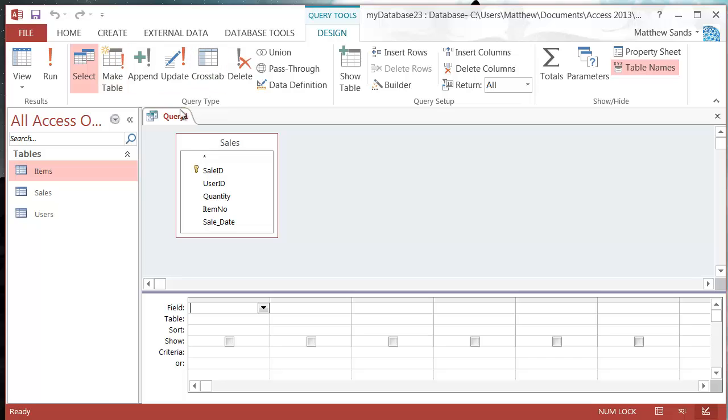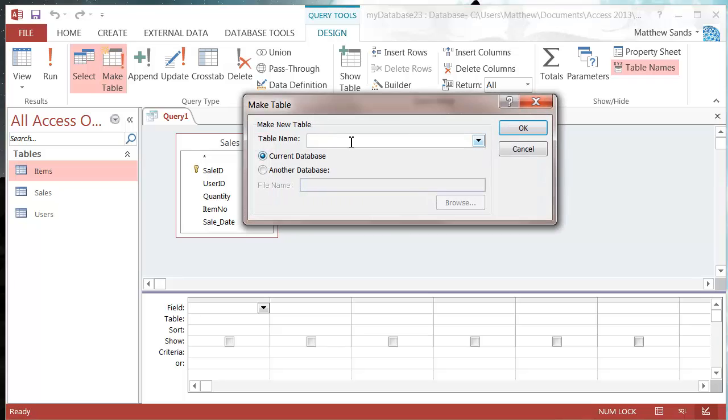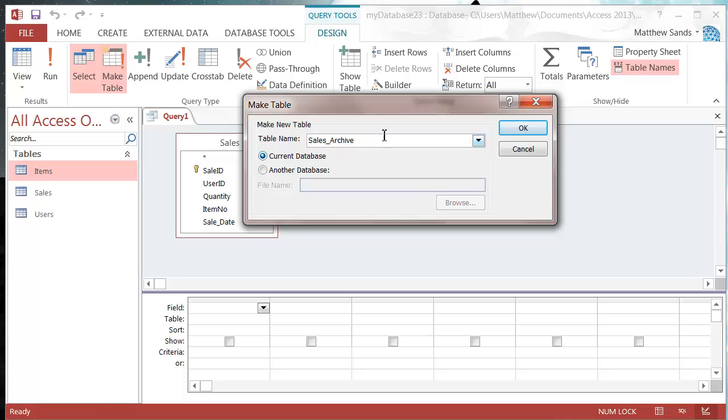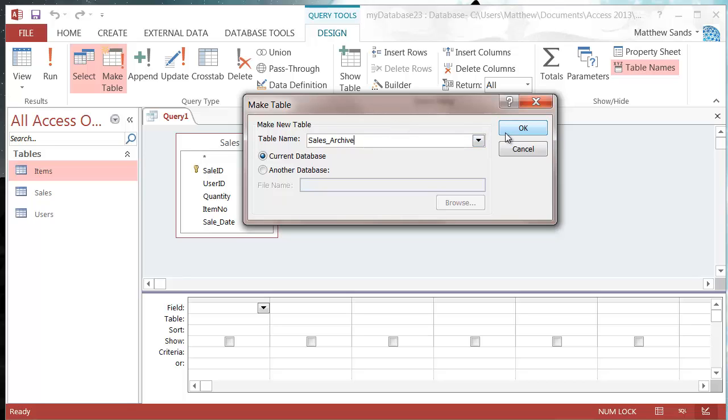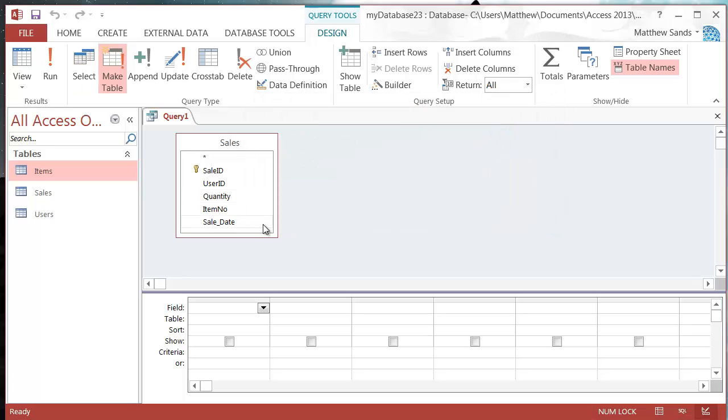I'm going to click on Make Table Query, and we need to put in a new table name. I'm going to call it Sales_Archive. You can use this to create a table with the same name as one you already have, and it will remove the old table and put a new table in its place. Be careful doing that because you can lose all your data.